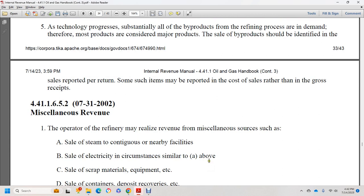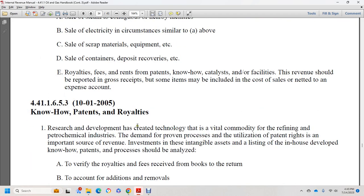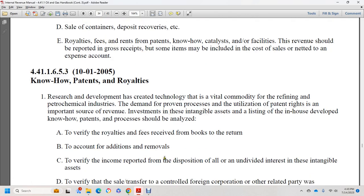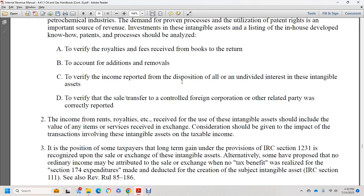Section 44.1.1.6.5.2, July 31, 2002: the refinery may also have miscellaneous revenue sources, such as the sale of steam to nearby facilities, sale of electricity, sale of scrap materials and equipment, extension or sale of containers, deposit recoveries, and fees received rather than royalties for patents or know-how. The catalyst revenue should be reported in gross receipts. Know-how, patents, and royalties developed to create technology are vital to the refining and petrochemical industry. In-house development of know-how, patents, and profits should be analyzed to verify royalties and fees received per books and return accounts.